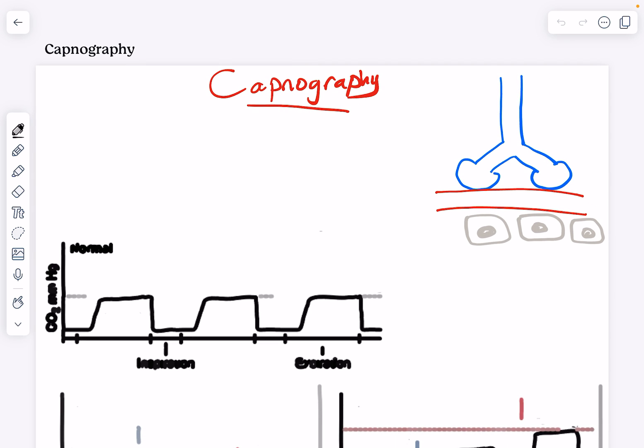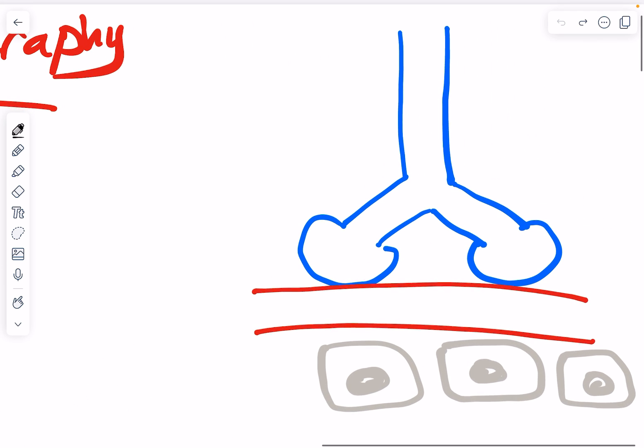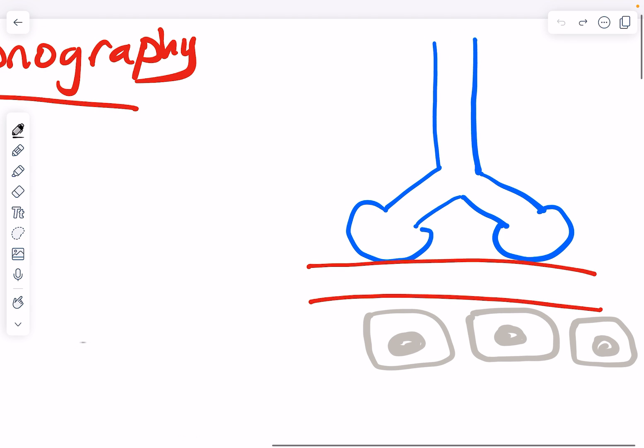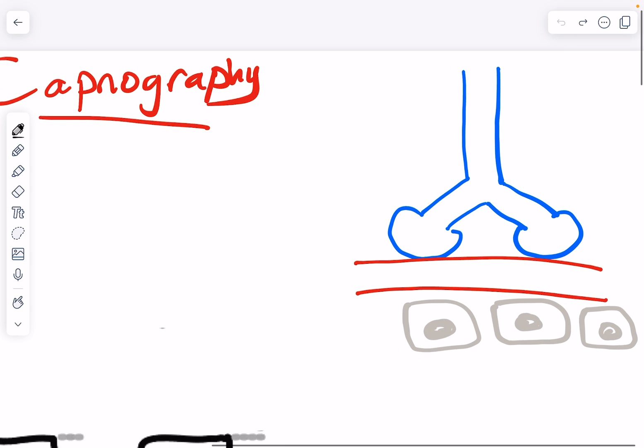Before I discuss all those waveforms that you might find challenging, I want to give you an idea about the principle itself of measuring CO2. What is it exactly?